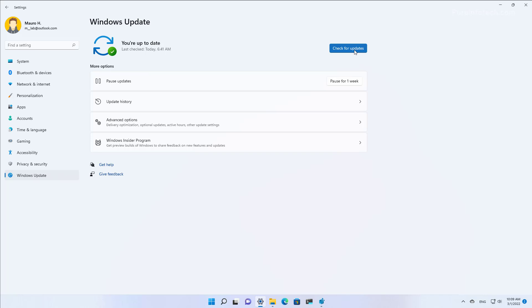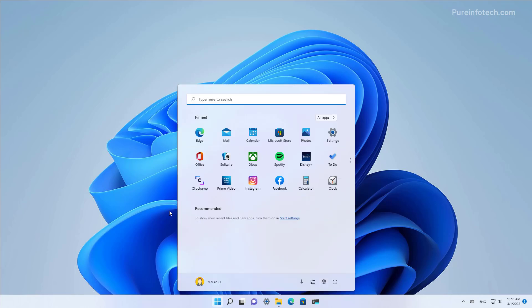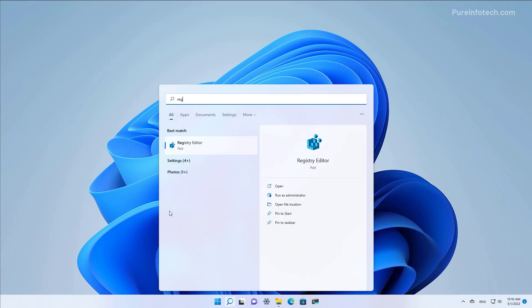However, the computer will not try to download new updates automatically. That is the closest way we have to disable the updates mechanism on Windows 11. Now if you want to revert the changes to enable automatic updates after changing the registry, open Start and go back to the registry.